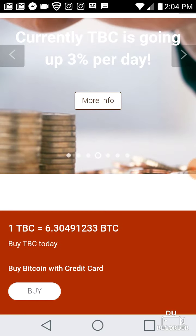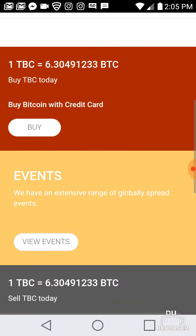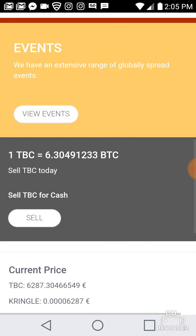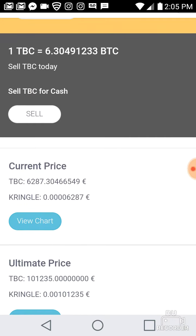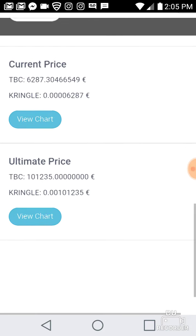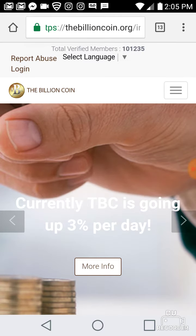The TBC coin is worth six thousand eight hundred and twenty-two dollars and 38 cents, and 6.47 mBTC coins. That is absolutely great today.